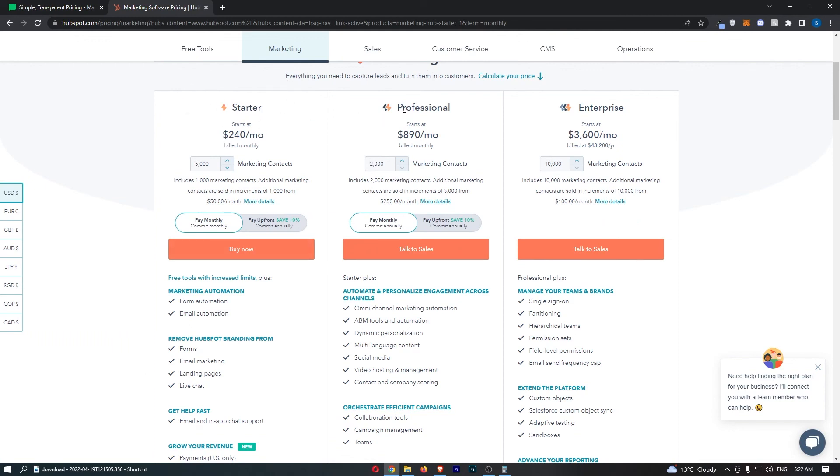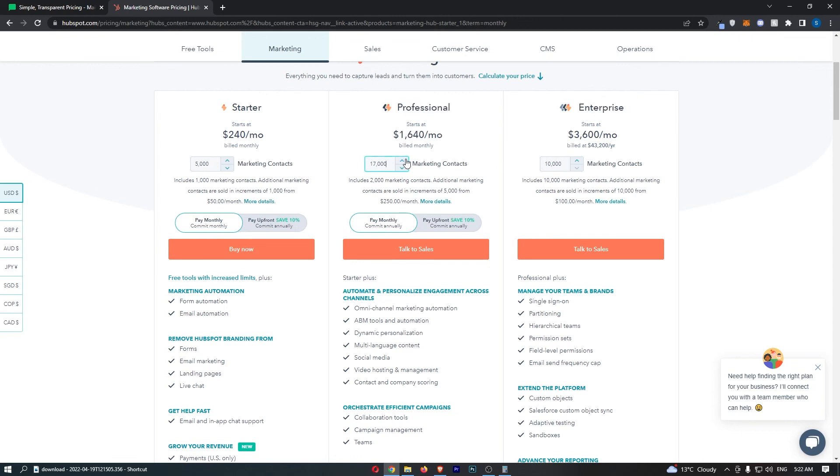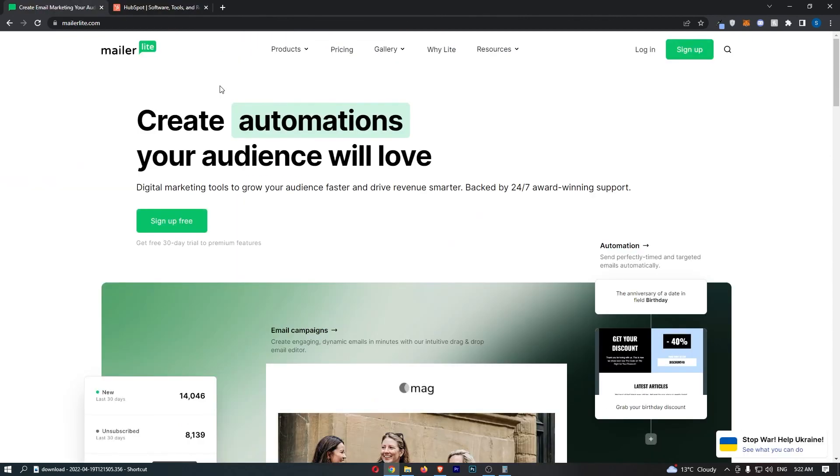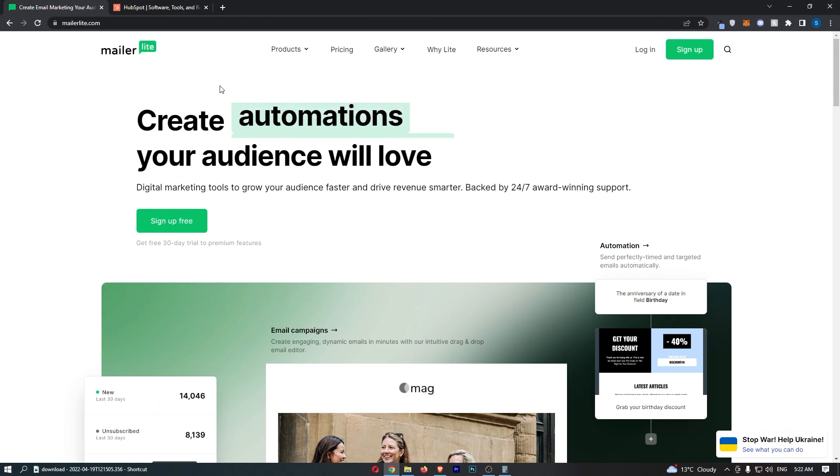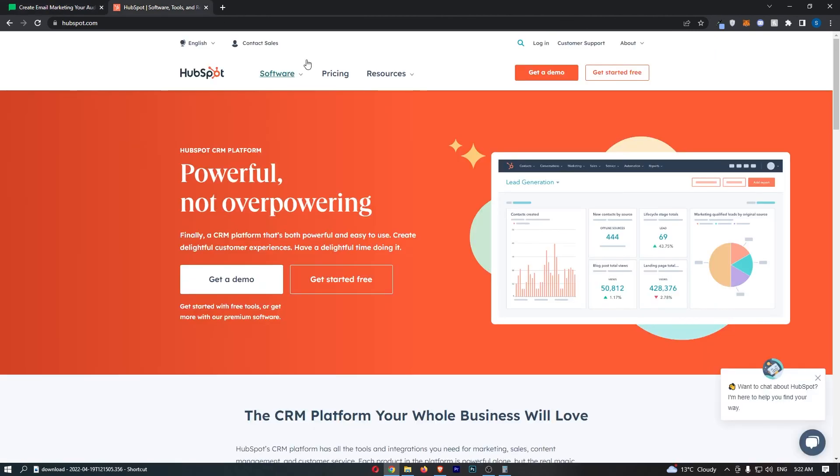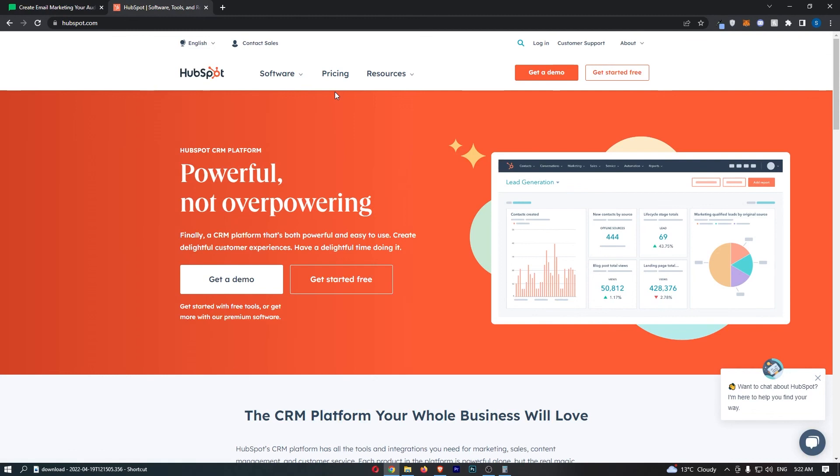Whereas if you're a big business and you have the budget to spend thousands of dollars then professional and enterprise is worth it but it's just still so expensive. And in my opinion MailerLite is by far the winner because it's just so much cheaper and for the basic plans it's actually a better platform. So that is MailerLite versus HubSpot.